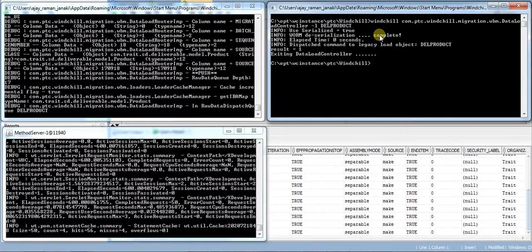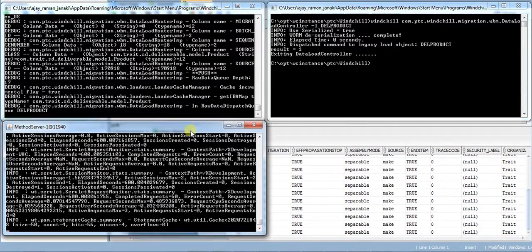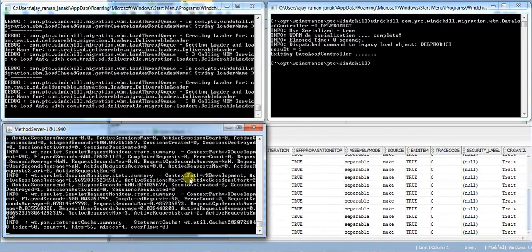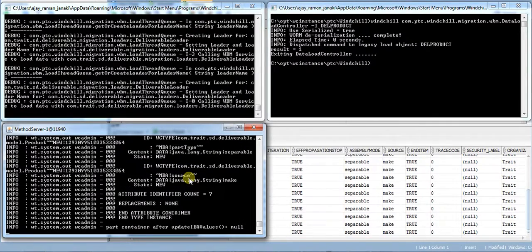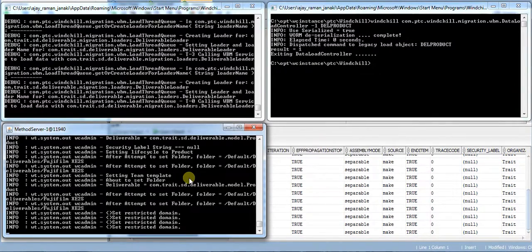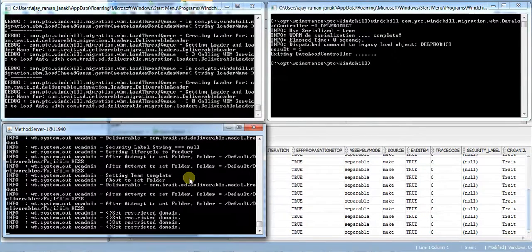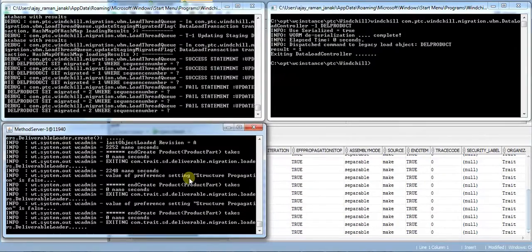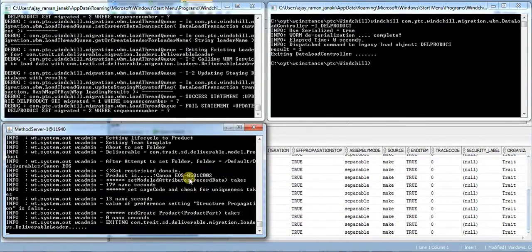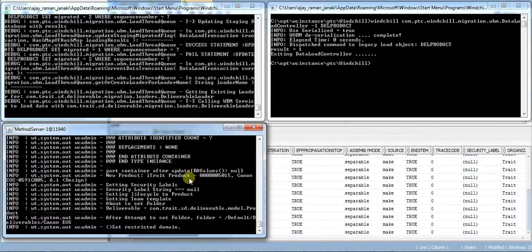And we can monitor the loading process from the method server log. We see the processing status one by one in the methods server log.